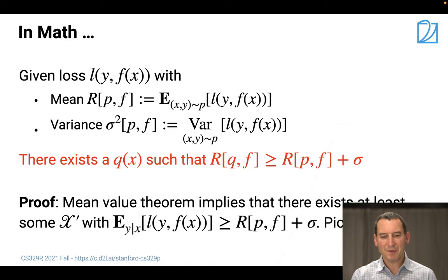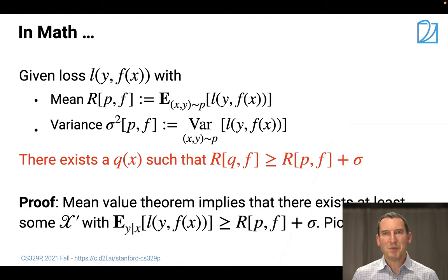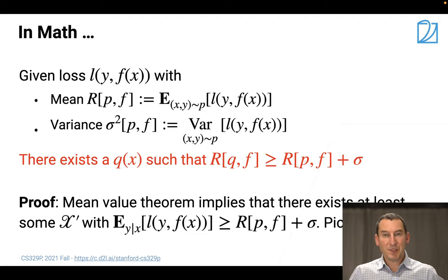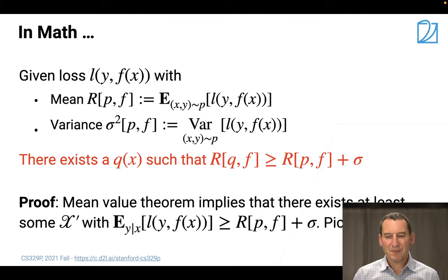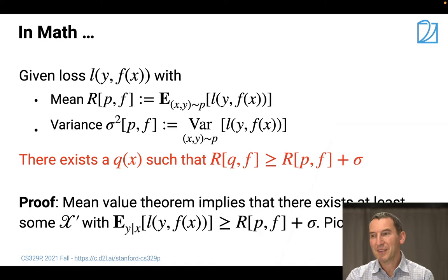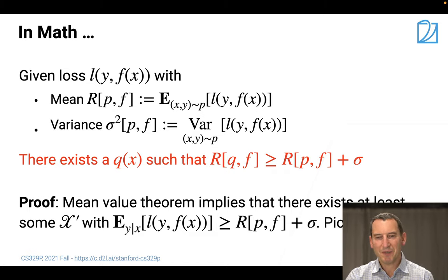The proof is super simple - it's really just the mean value theorem. It says if you have a certain variance, there must be at least some observations for which the risk deviates from the expected risk by at least that standard deviation. If you just focus on the bad cases, you can show that your system works badly. I'm not insinuating this is what happened in the Buolamwini and Gebru paper - they very honestly asked the right questions about bias. But if they had caught those issues, their findings might have been slightly different.